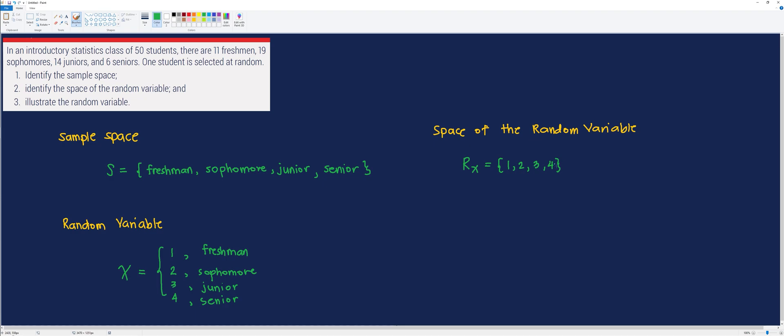So, these are the sample space, the space of the random variable, and the random variable itself. Thank you very much for watching and have a good day.